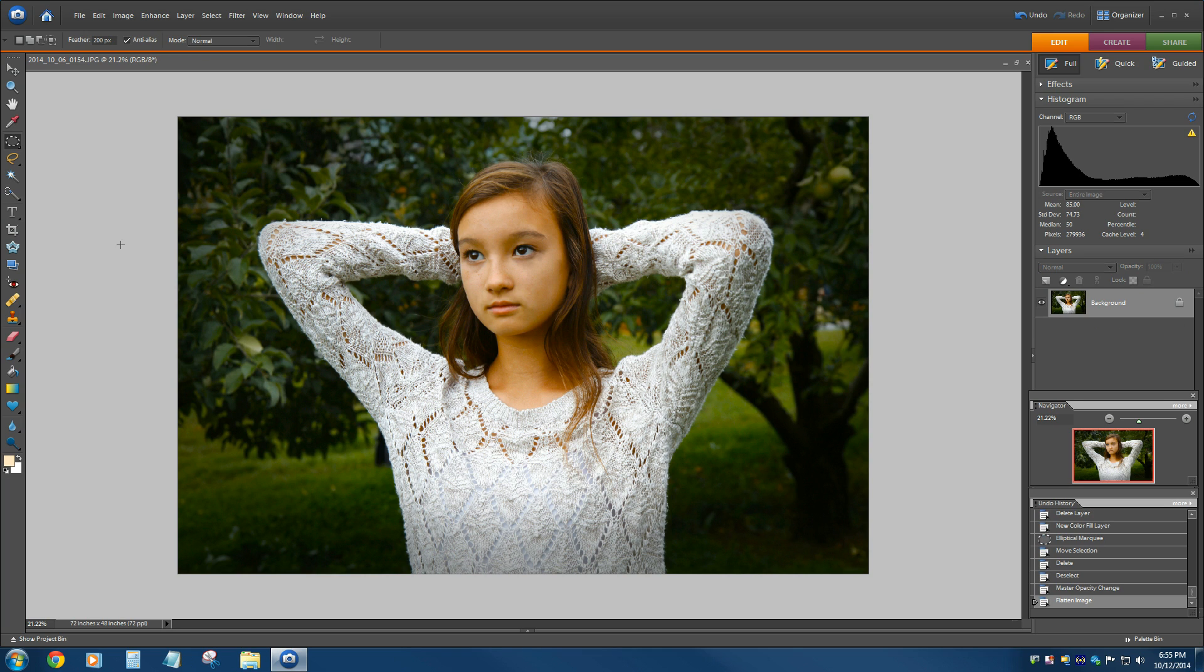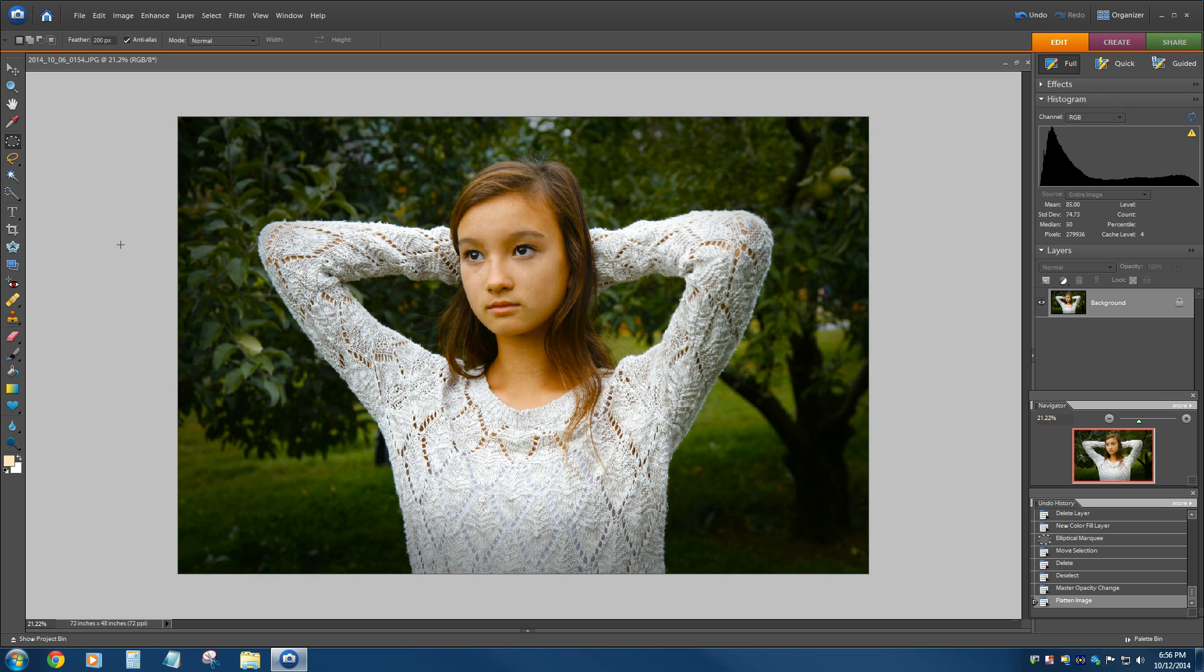That's it. That's how you create vignettes in Photoshop Elements. Now this is oval, but I could have easily picked the rectangular marquee tool and drawn a box around my image and gotten a little bit of a different shape there. Hope you enjoyed it. Thanks for watching.